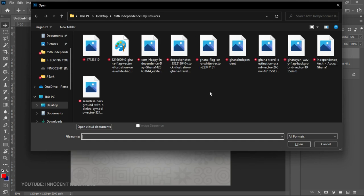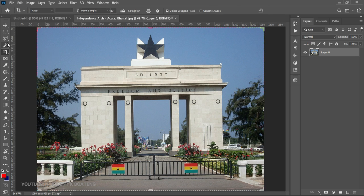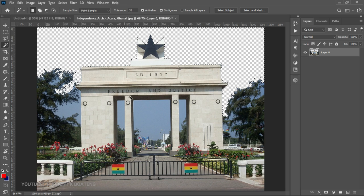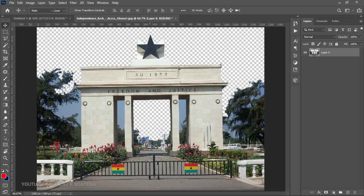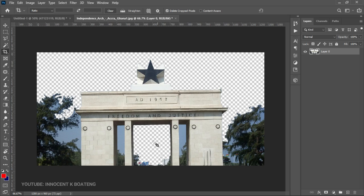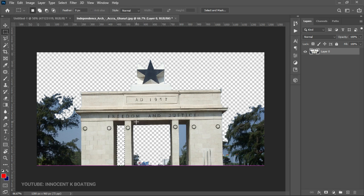Next we add the Black Star Square background. Press Ctrl+O to open it. We first unlock it and then try to remove the background. Go to the Magic Wand tool, make a selection of all the blues, and delete them. Then choose the Crop tool and crop it because we don't want all the extra elements. We use the Rectangular Marquee tool to select and delete the parts we don't want, making multiple selections as needed.